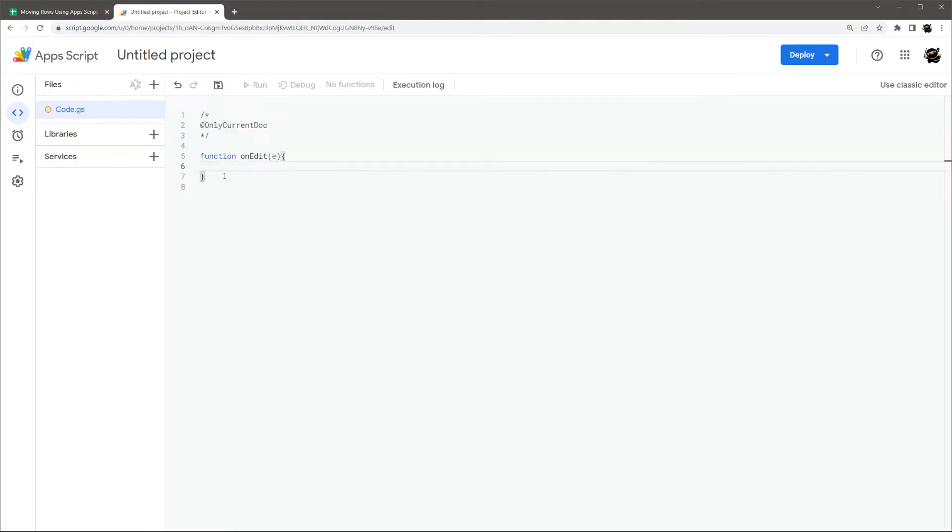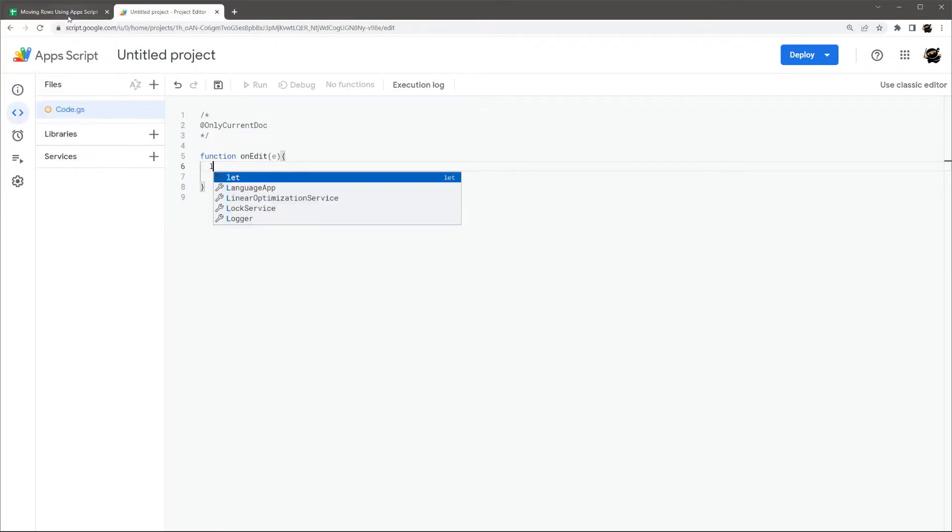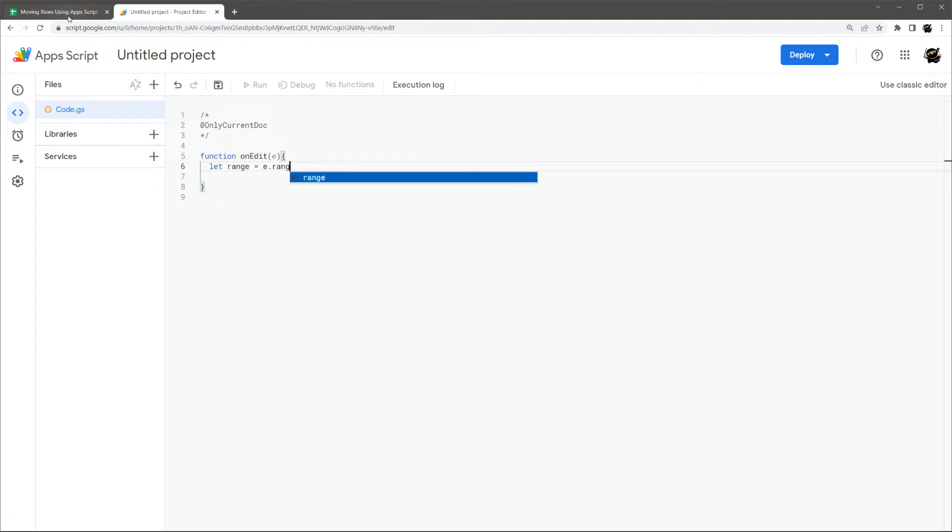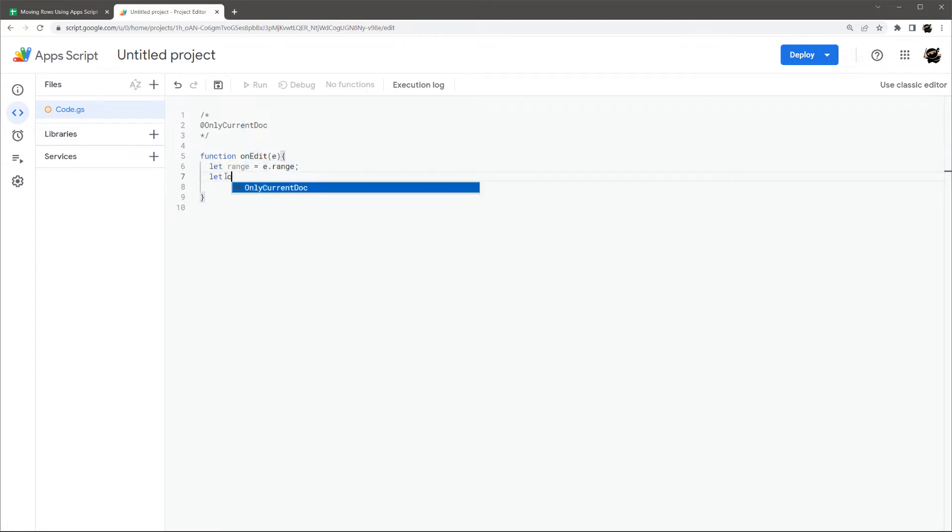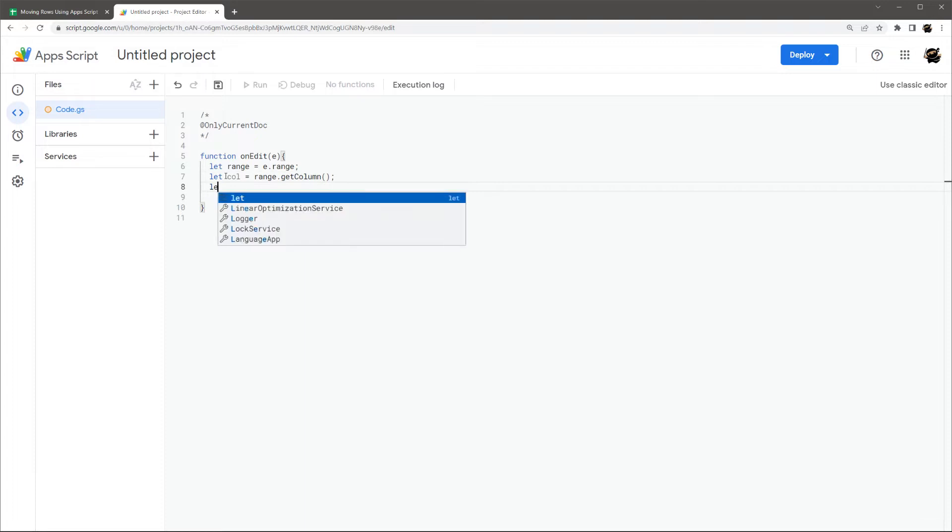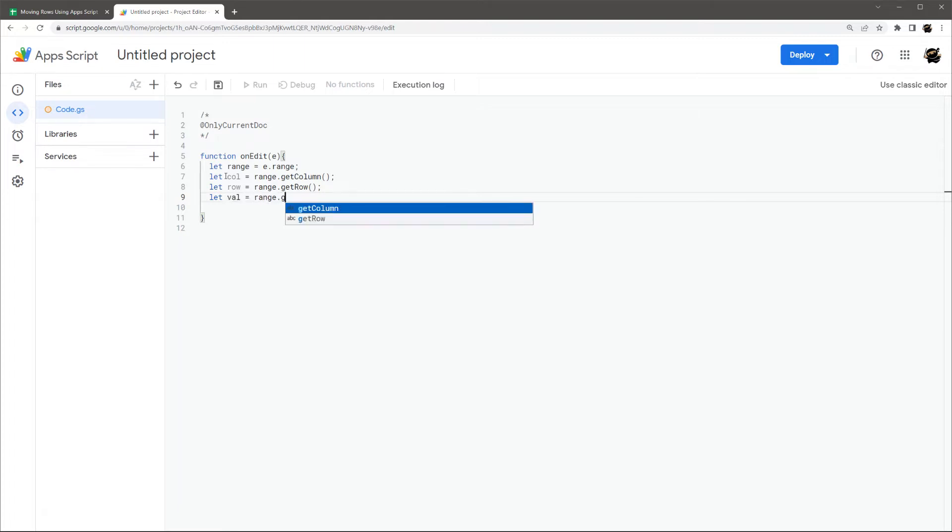So we need to be able to find out that we selected prospects in column A, and then move this row of data over to prospects. So let's just start in. So the way we're going to find out, we want to make sure we're only looking in column A for that status. So first off, let's get our range object. So let range equals E dot range. And so this is getting our range data set from this event object. And then let's get a couple things from that. So let's, for example, get the column. So we'll get range dot get column. And let's go ahead and just get the row here, range dot get row.